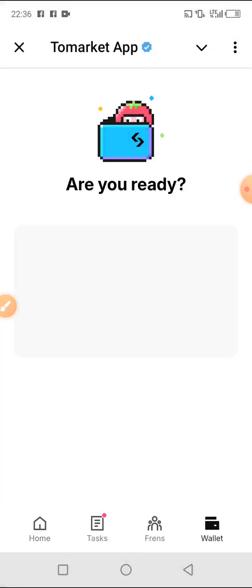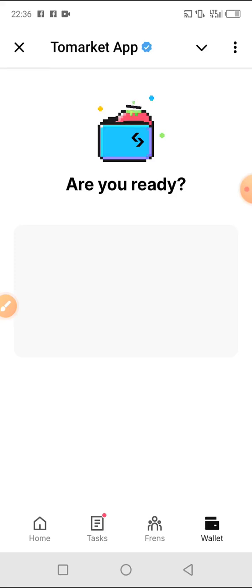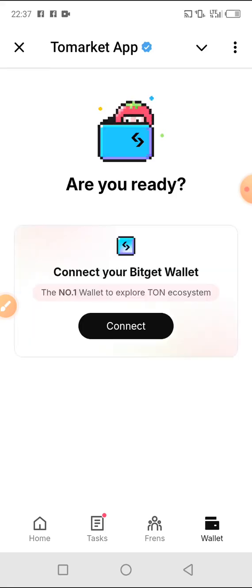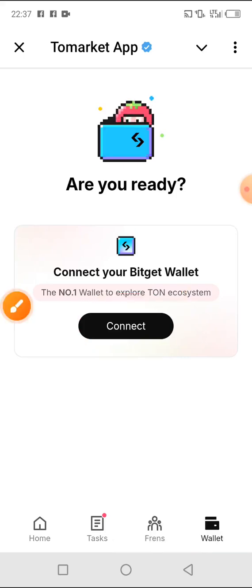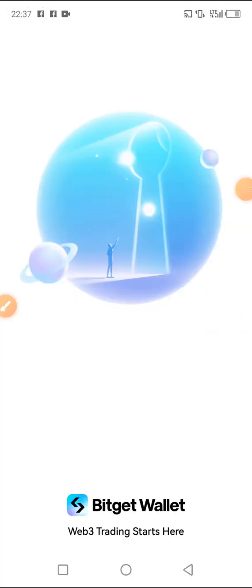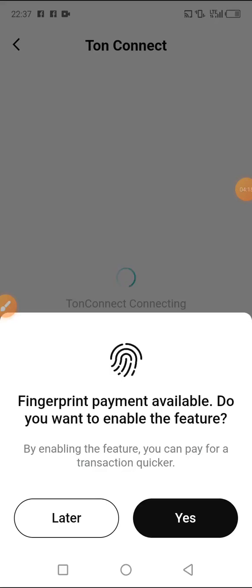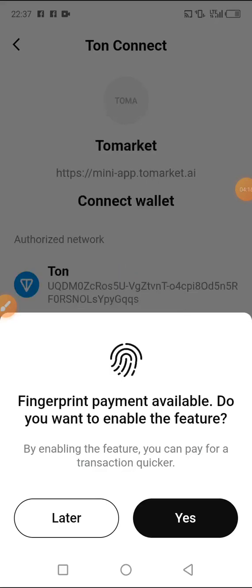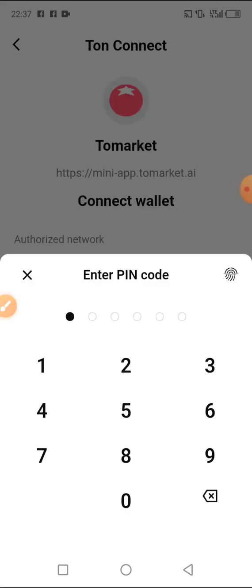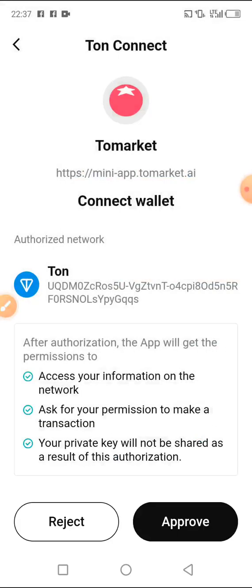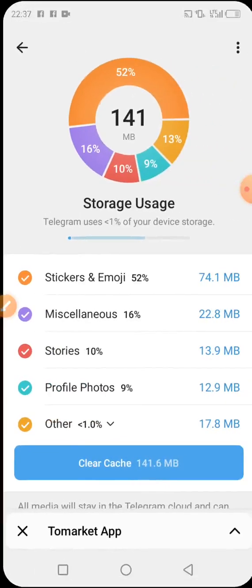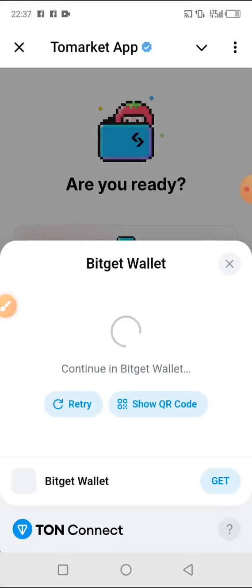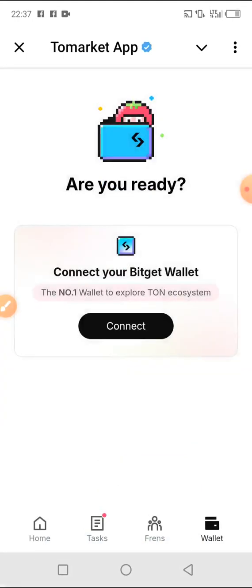Let's go to our wallet in order to try to connect to this wallet. We click on wallet, then wait for it for few seconds - it will redirect you automatically to your Bitget wallet. As you can see it has directed us, so you wait for it to load. You click on yes, insert the pin, use the fingerprint, then click on approve. Return to website. As you can see it's showing connecting.